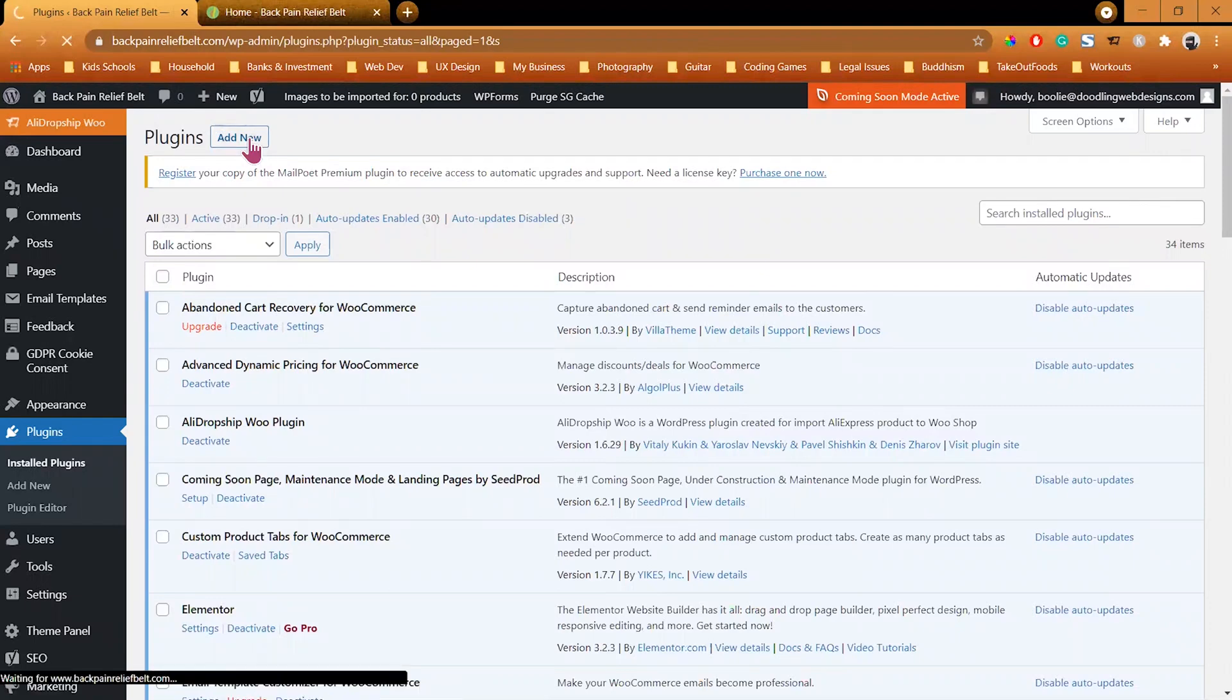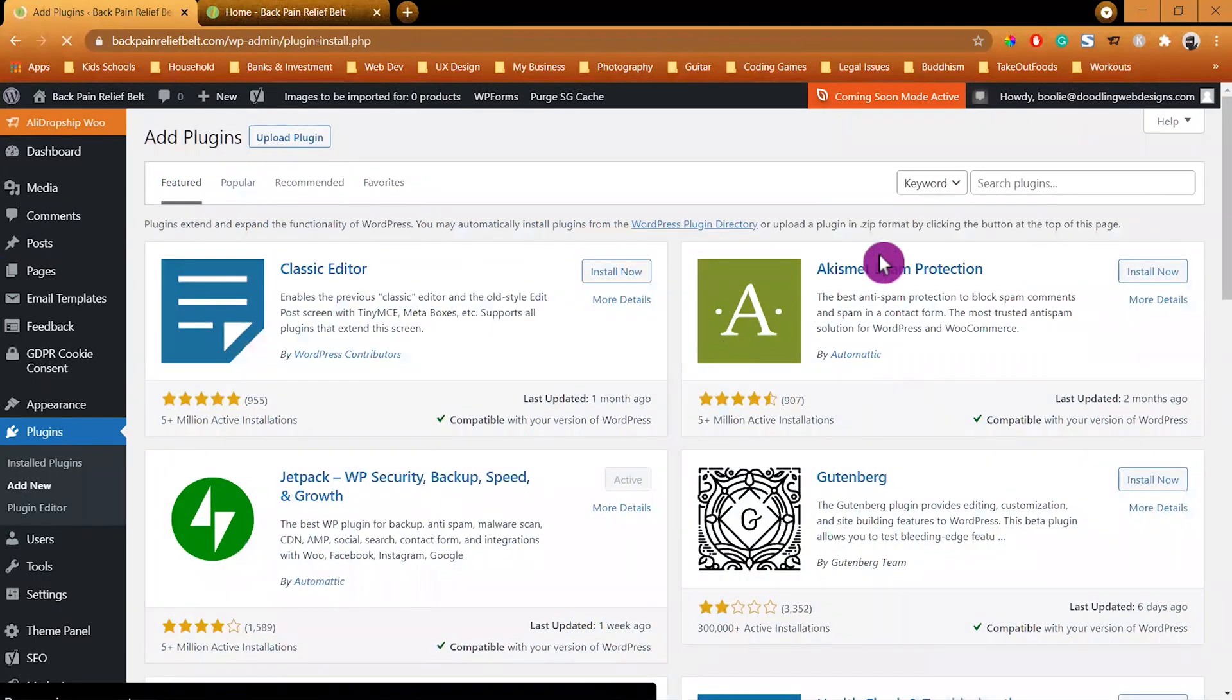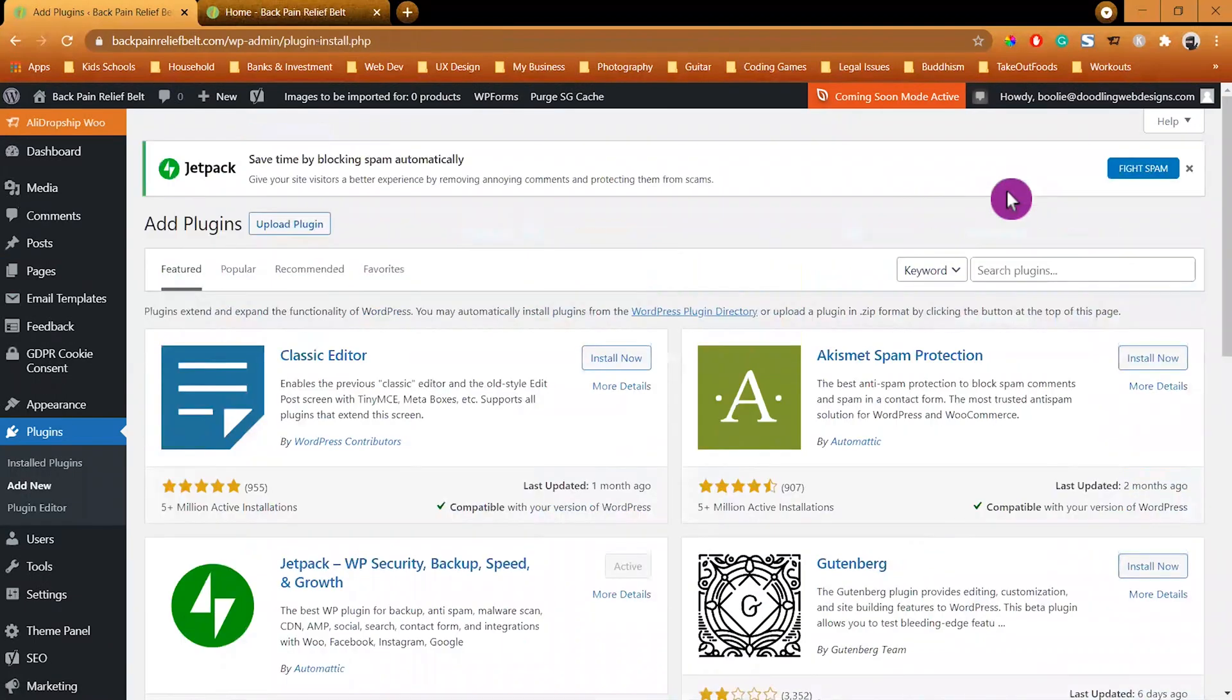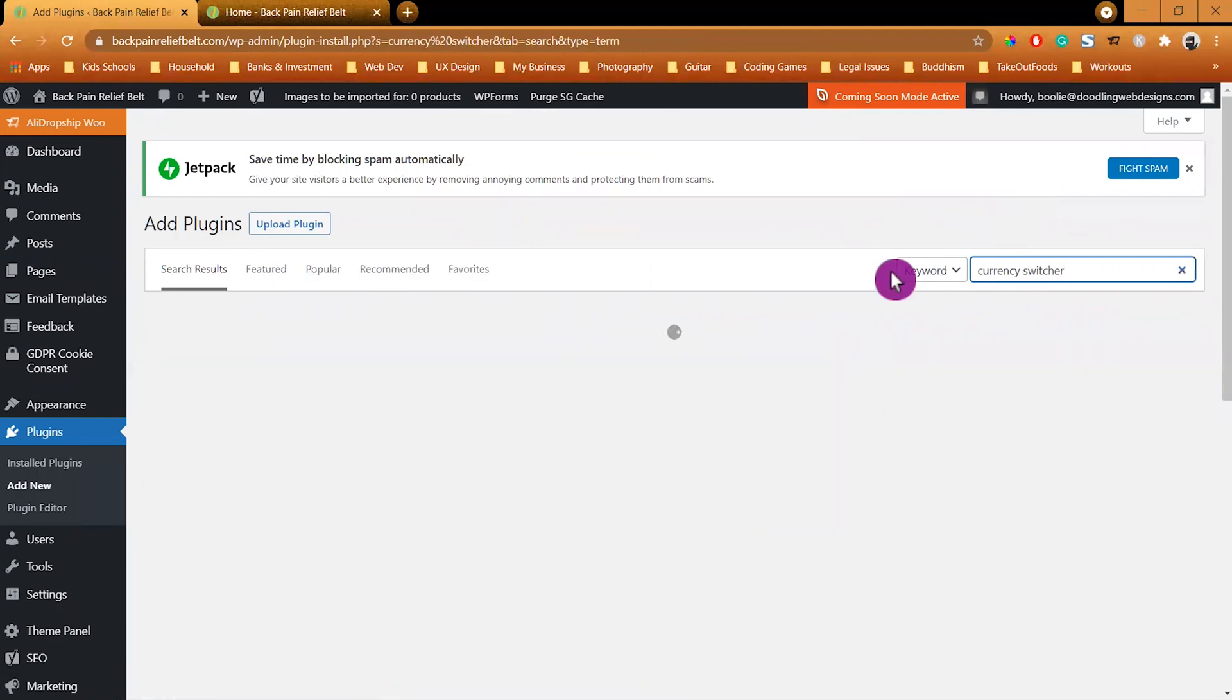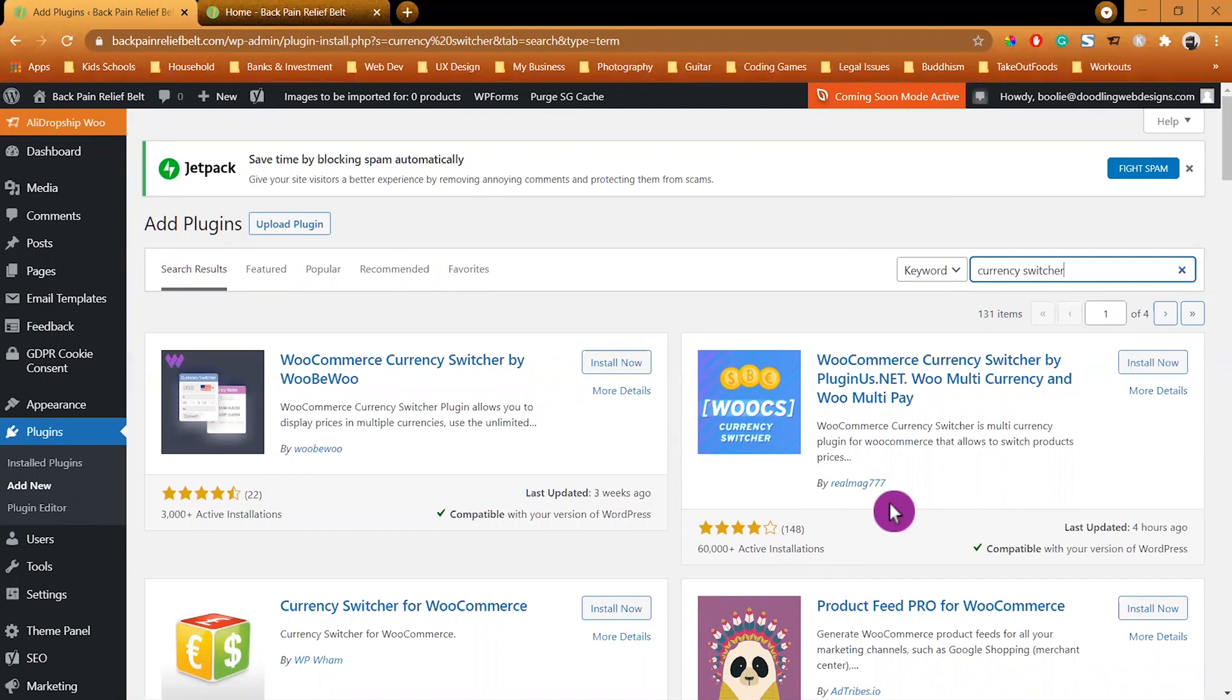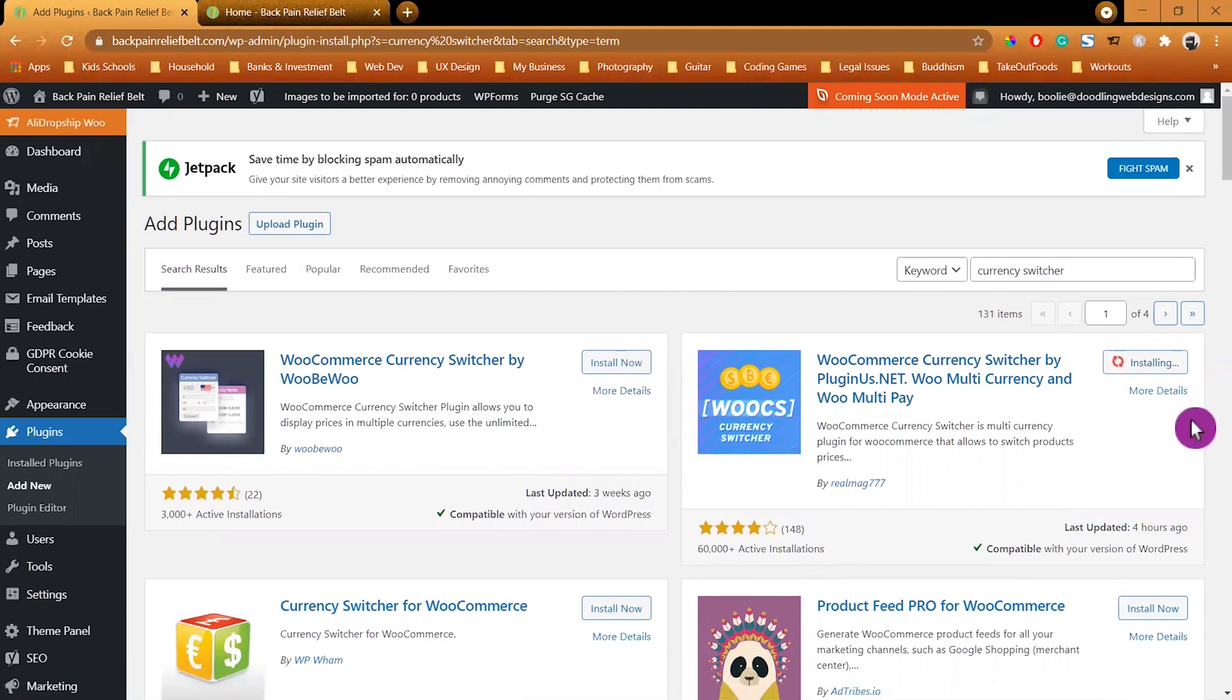Let's go to my computer and log into my demo store. Go to Plugins, Add New, and search for Currency Switcher in the search box. We are going to install WooCommerce Currency Switcher by PluginUs.net, WooMulti Currency and WooMulti Pay by Reymag777. Click to install and activate it.